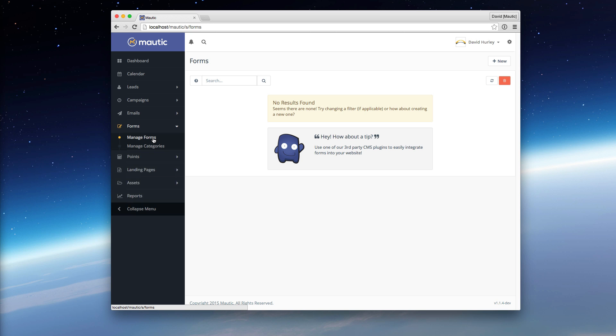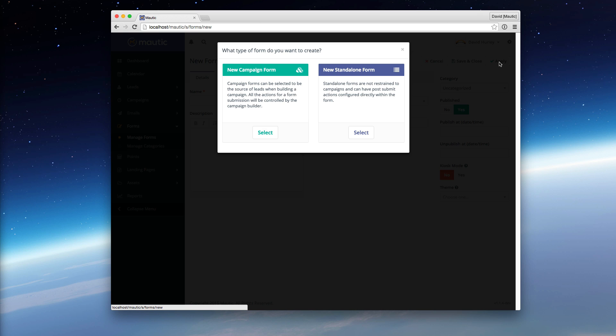When you look in your Mautic installation, you go to Manage Forms and click New. You'll be presented with a modal, and in that modal you'll have two options: New Campaign Form and New Standalone Form.